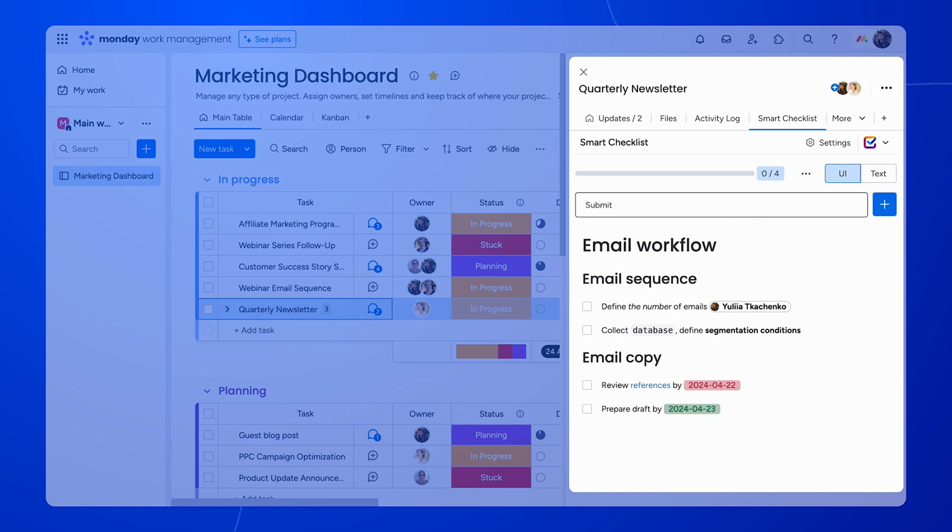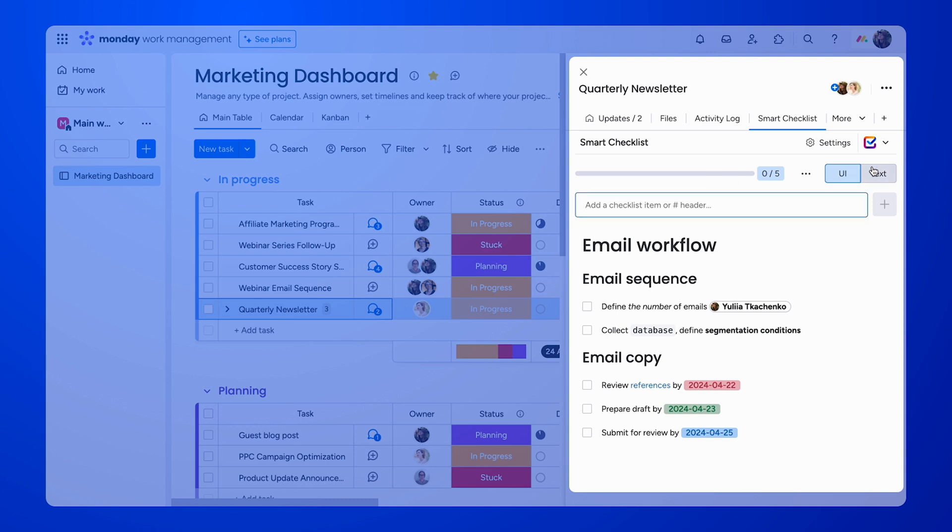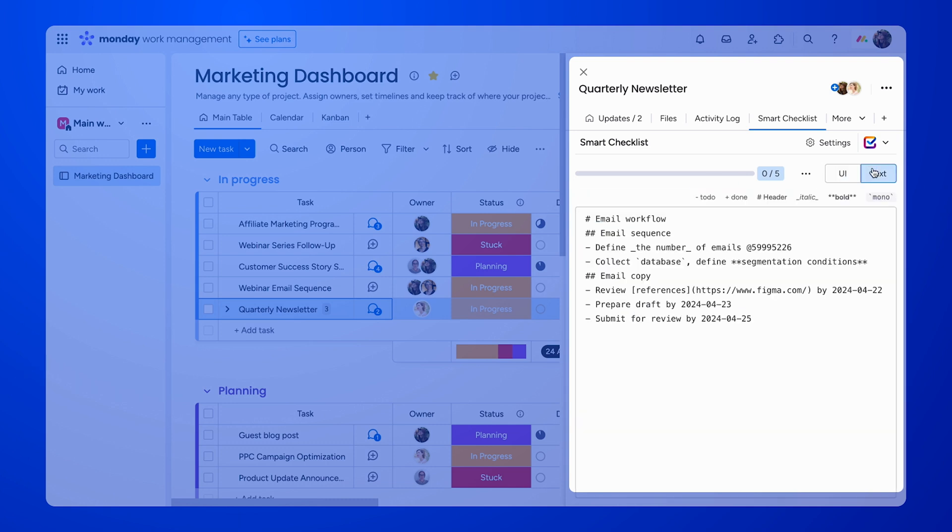You can also highlight or emphasize important parts of the checklist with bold, italic, or monotext formatting. We also support markdown formatting. This is quite helpful for times when you want to work with the whole checklist or even copy-paste it from somewhere like email or Slack.